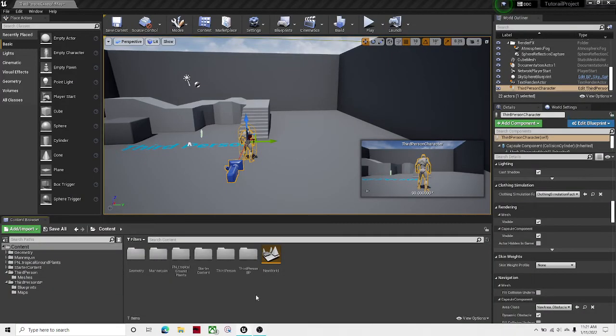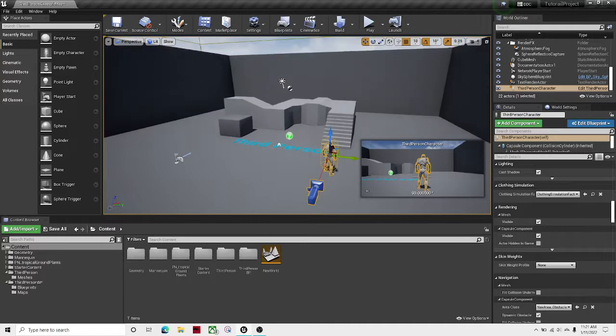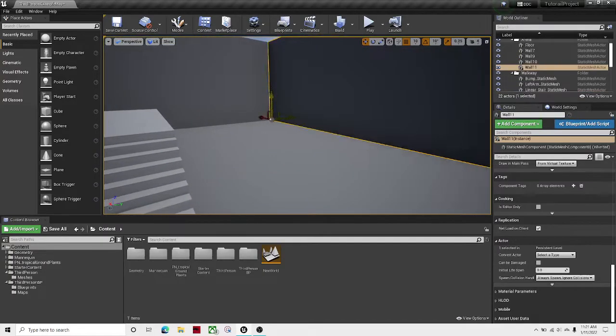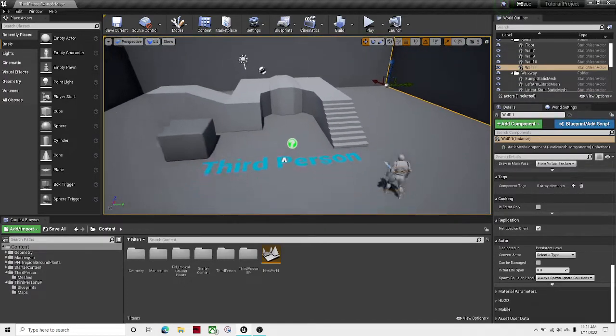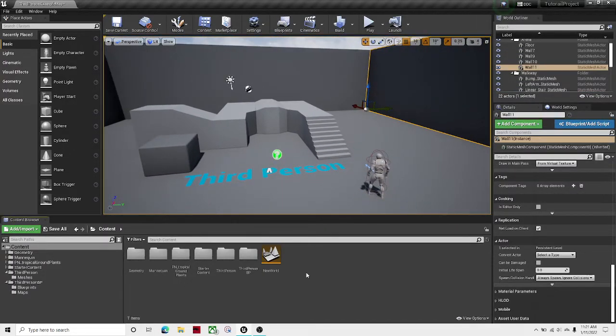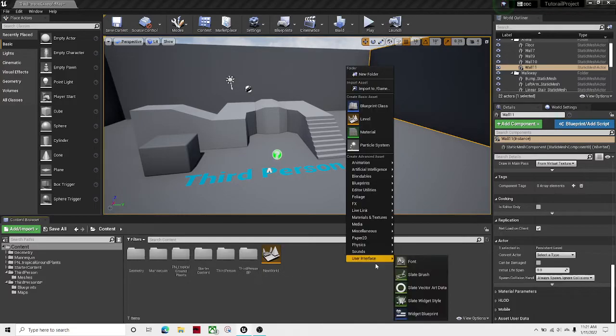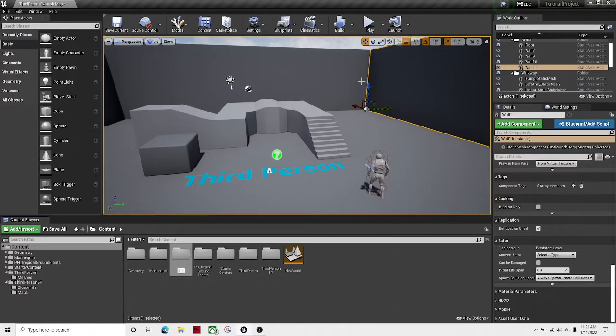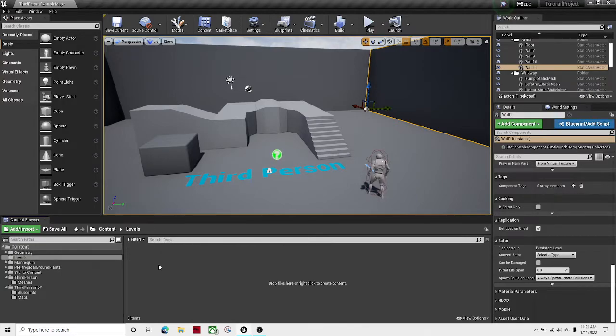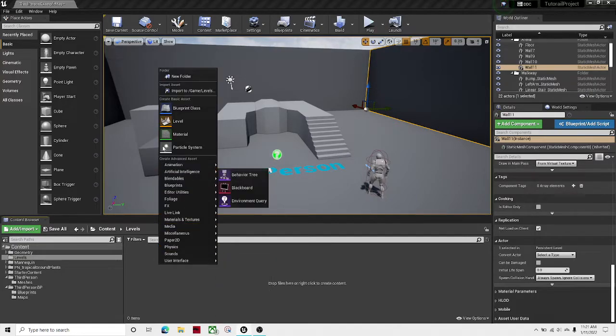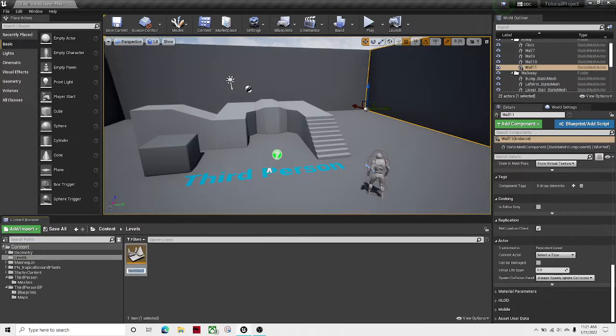Welcome guys back to another Unreal Engine 4 tutorial. In this tutorial I'll be showing you how to create a level selection in your main menu. So the first thing you're going to want to do is create a new folder to store all your levels. I'll call this levels. And let's just add three levels.